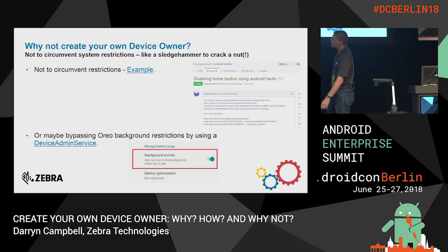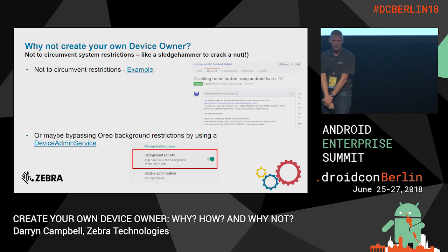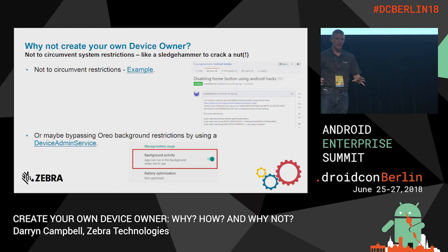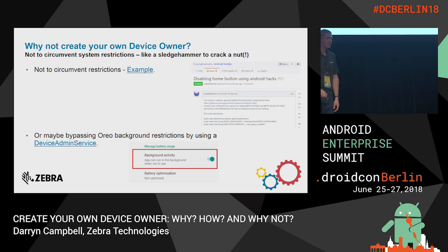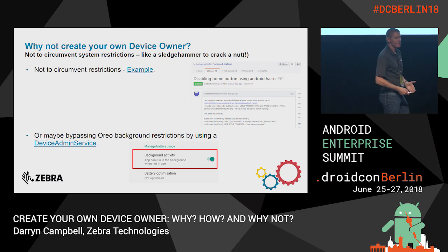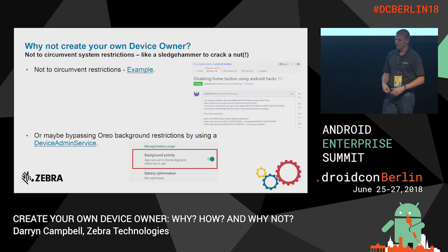Another similar example: device admin service. This is a new service not subject to Oreo background restrictions. Some people would read that and think, this is great — I don't have to worry about job schedulers and alarms and my services being stopped in the background. No. Again, you're using a sledgehammer to crack a nut, making yourself the device owner to solve a very specific use case for which there are better solutions, like the job scheduler.